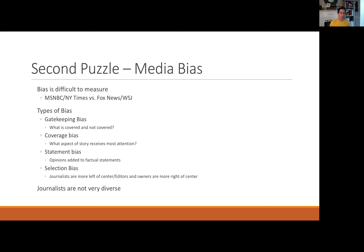Coverage bias refers to what aspects of a story receive the most attention. In 2020, we've seen protests over police brutality. Some media outlets might choose to cover more so the causes of these protests — police brutality and calls for stemming racial injustice in law enforcement and the criminal justice system. Others might highlight the property damage and the instigation of violence in some of these protests. Both are ways of covering ultimately the same story but different aspects of it.